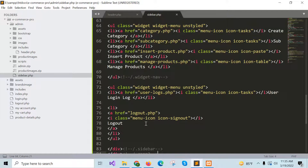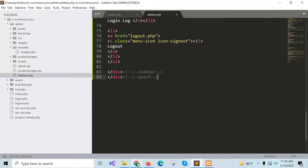When the user clicks on a particular option, the content of the link will appear. When the user clicks on the create category option, the category form will appear. Subcategory is for creating subcategory, insert product for creating a new product, and manage product to show, update, or delete the existing product. Another option is user login log, which will show the login entry of the user. The last one is the logout option.